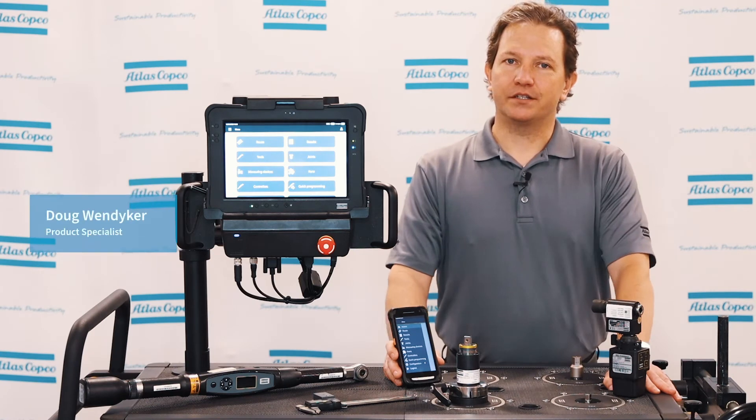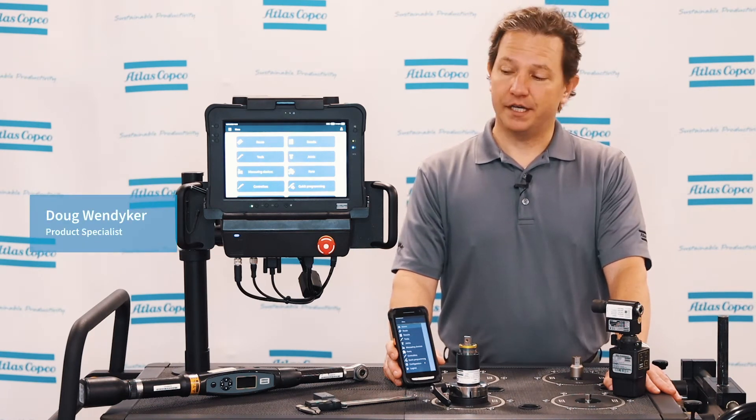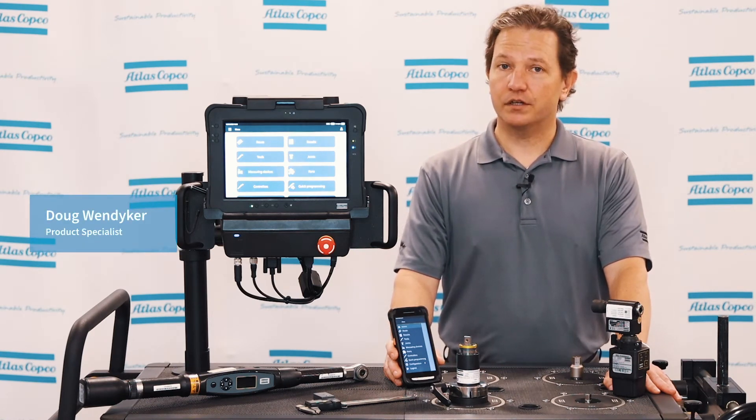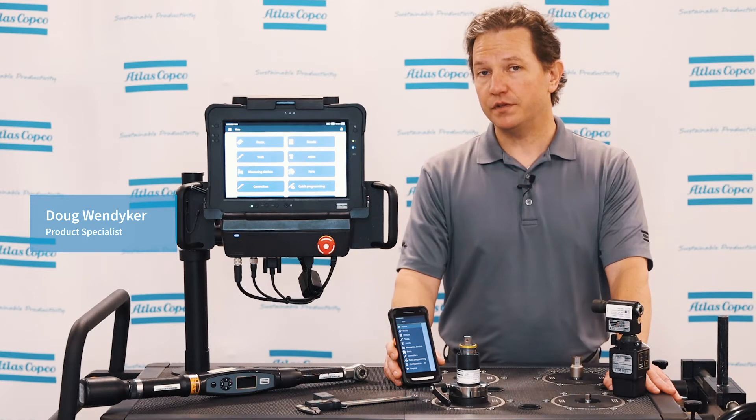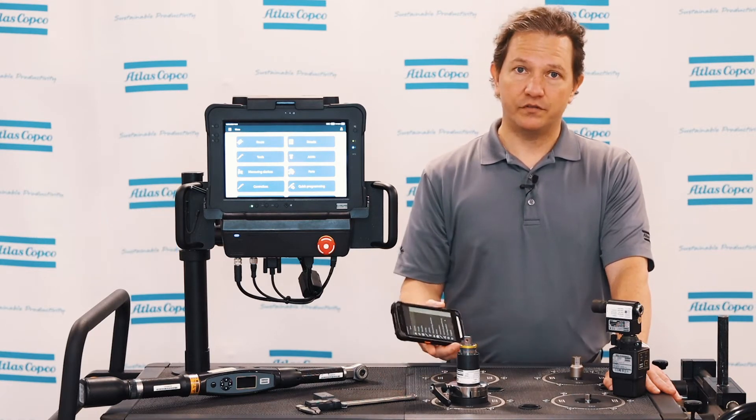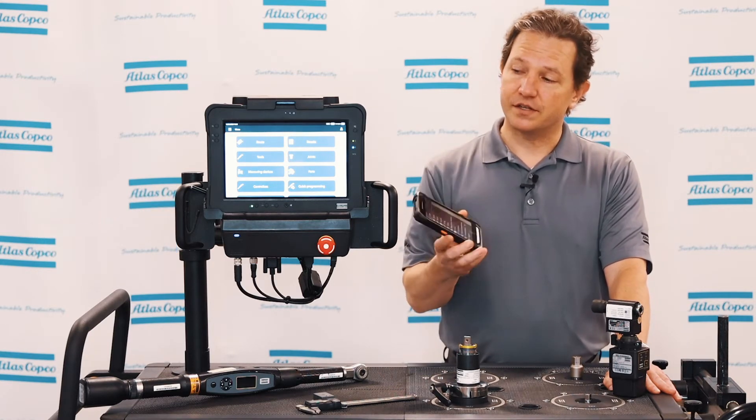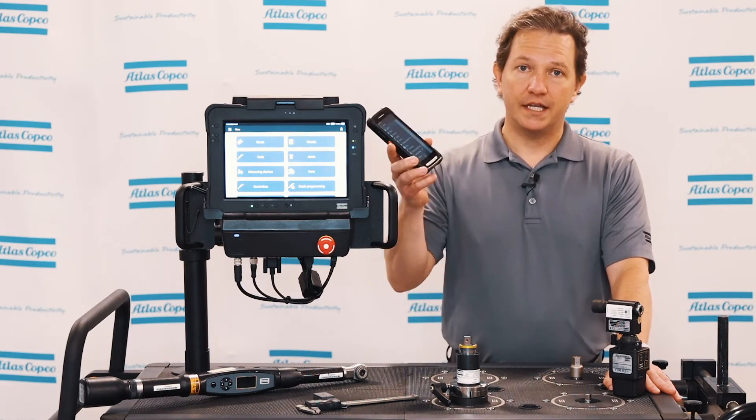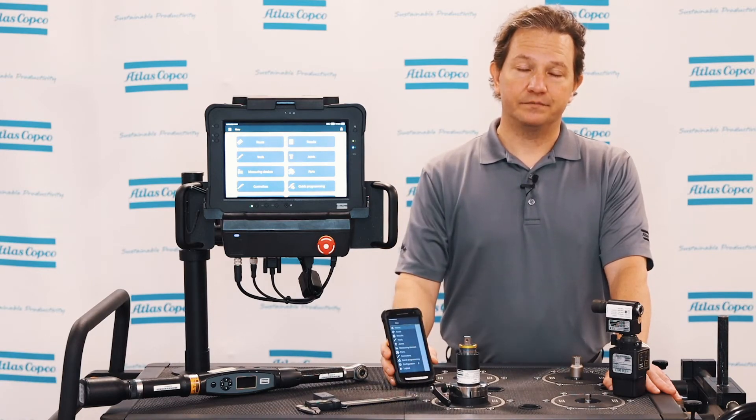Hi, my name is Doug Wintyker, QA Product Specialist with Atlas Copco, and today we're going to cover QA Supervisor, the routes within QA Supervisor, and these routes that we develop are going to be pushed down to our measuring devices as the palm and the pad here. So let's take a look.